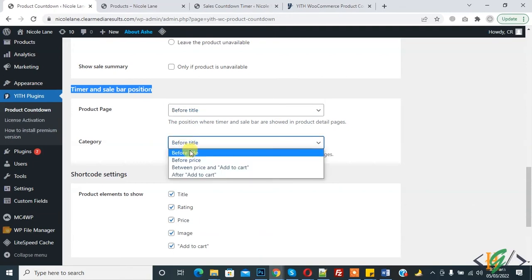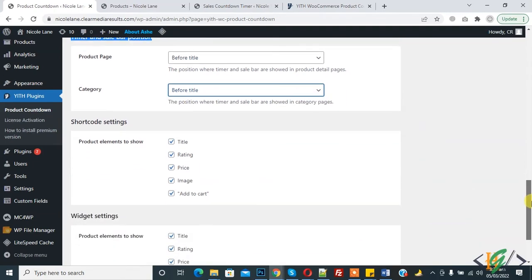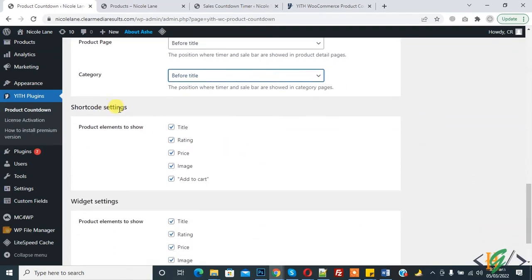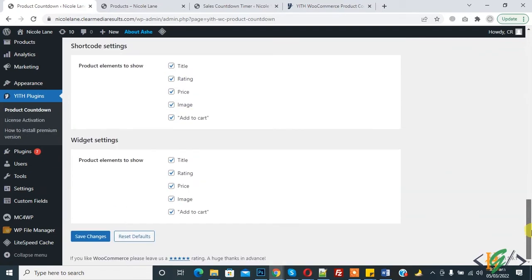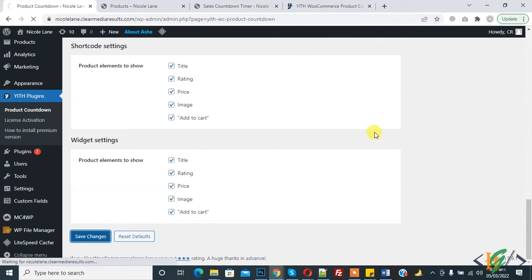Under shortcode settings, you can select all. Under widget settings, select all, then click Save Changes. Changes are saved.